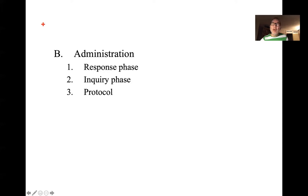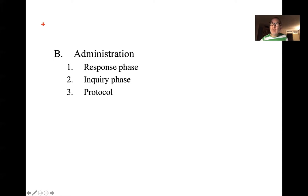The administration of the Rorschach has three phases. First, the response phase: you give the card, and before showing it, you ask the client if they've heard of the Rorschach or inkblot test. The vast majority say they have. Then you say, 'Okay, it's essentially a test of imagination. I'm going to show you some inkblots, and when you see the inkblot, I'd like you to tell me what you see. Most people tend to see more than one thing.' Then you show the card and they say what they see. If they only say one thing, you can prompt them a couple of times, but if they're only giving a single response per card after a couple of prompts, you leave it.